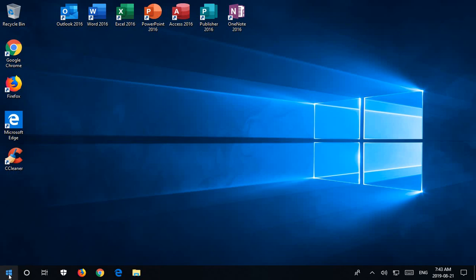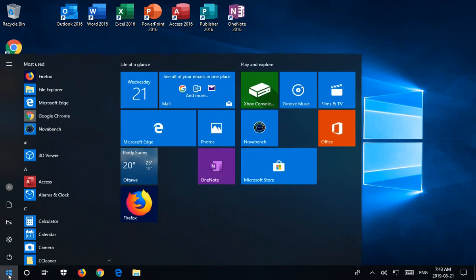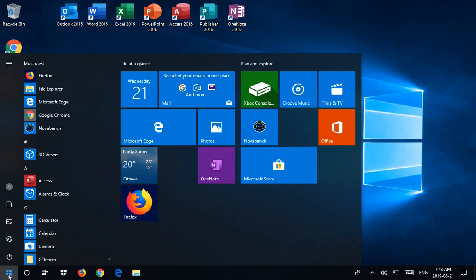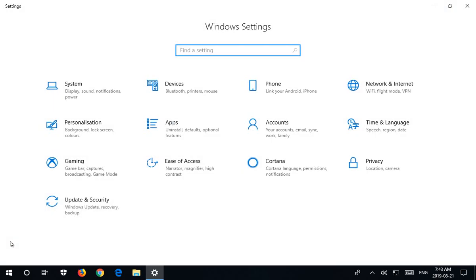So let's go ahead and click on the Start button, and then go up on the left-hand side here to the little gear that says Settings when you hover over it and click on that.